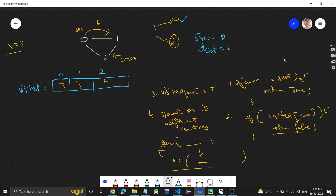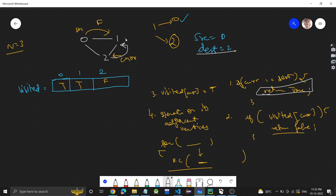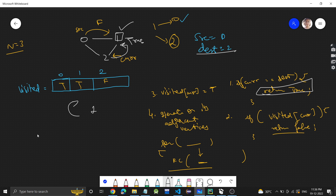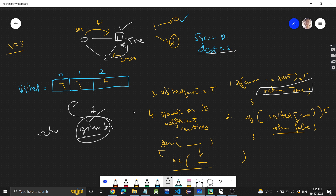Now the second neighbor of 1 is 2, so current becomes 2. Is current equal to destination? Yes — 2 equals 2! So we return true. From node 1 we had two recursive calls: one for 0 which returned false, and one for 2 which returned true. If any of the recursive calls returns true, we return true.